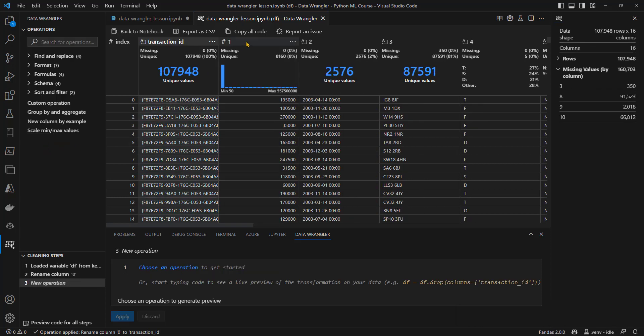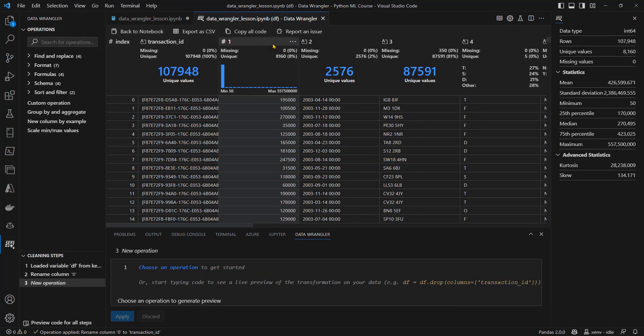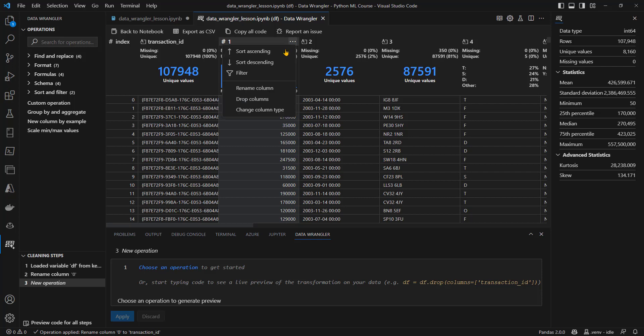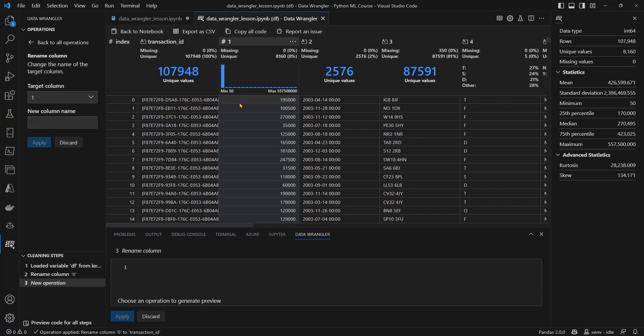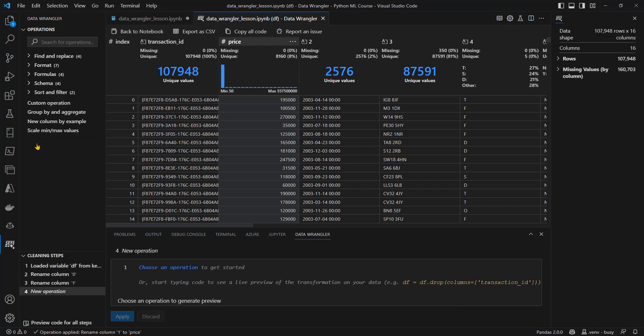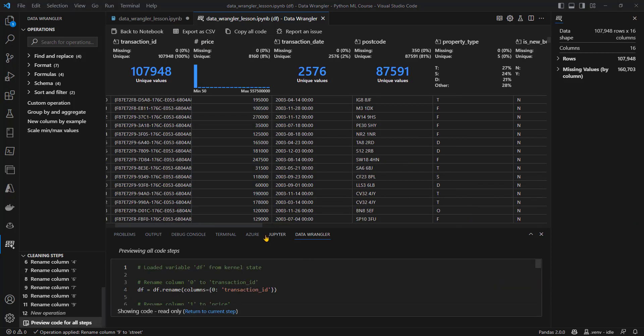I can also come to the column header, click on the three dots, and choose rename column. This column I'm going to rename to price. I want to rename eight more columns. I will just pause the video while I do that. Now, I have renamed all those columns, at least the first 10 of them, transaction date, postcode, property type, and so on.